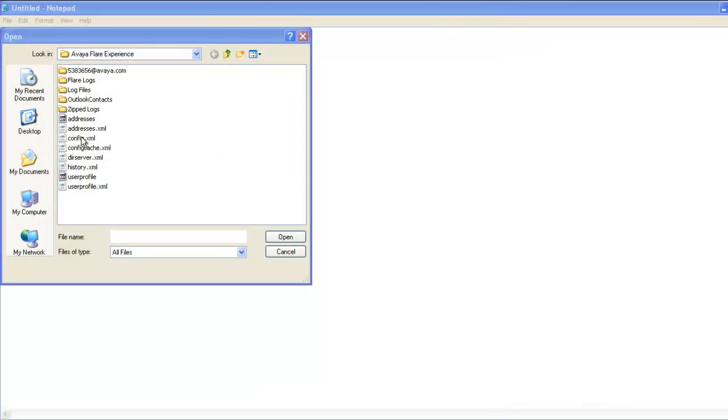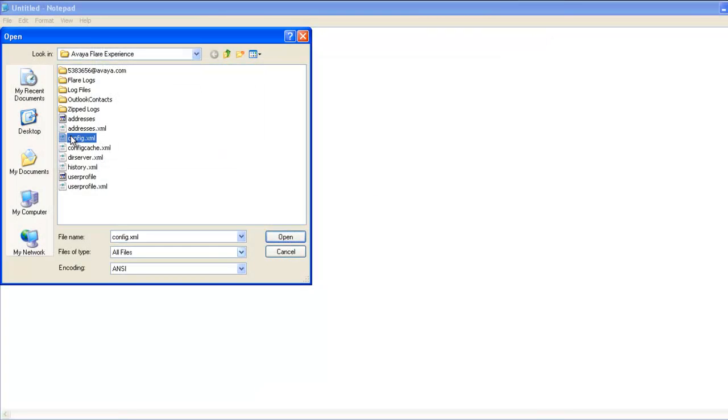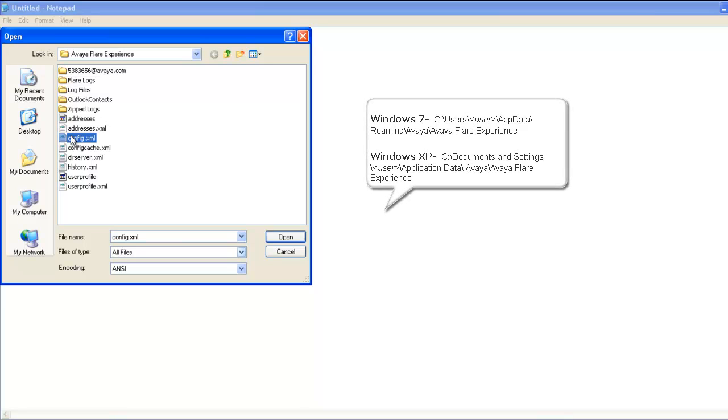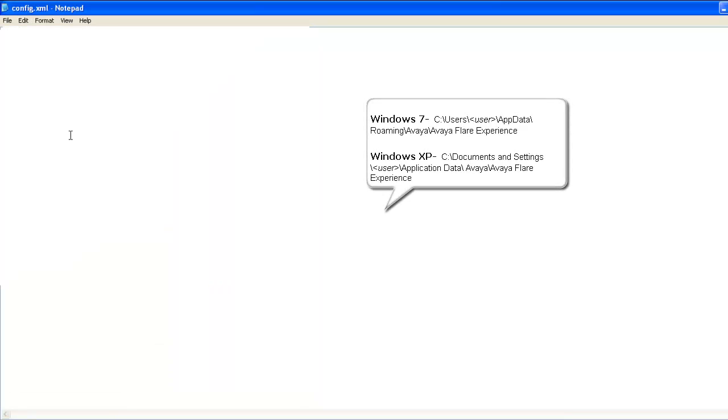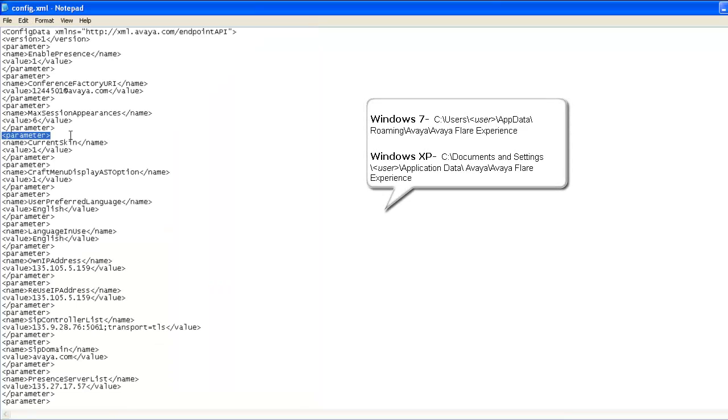Using a file editor such as Notepad, open the config.xml file. Please note the file locations shown for the clients installed on Windows 7 and Windows XP operating systems.